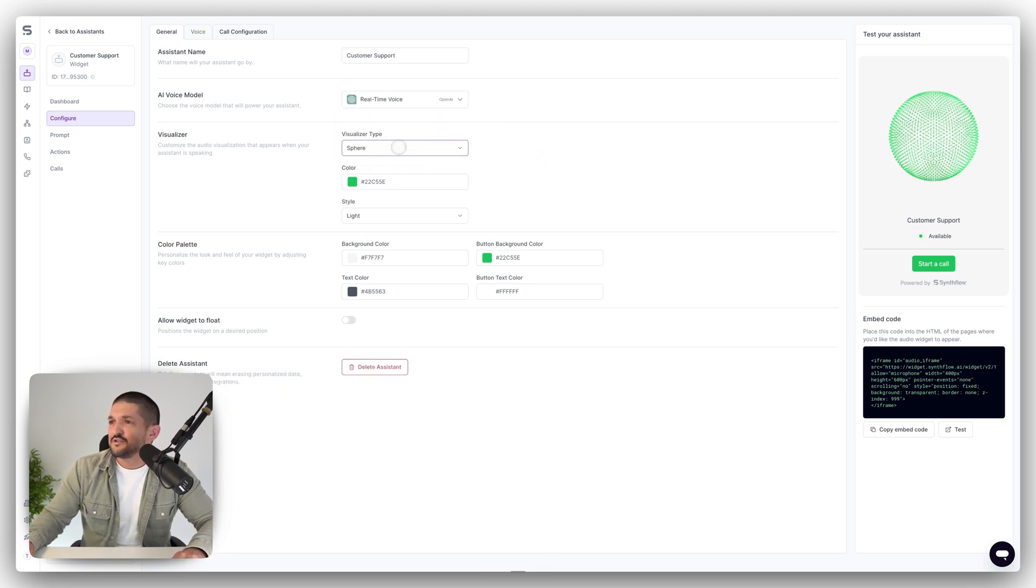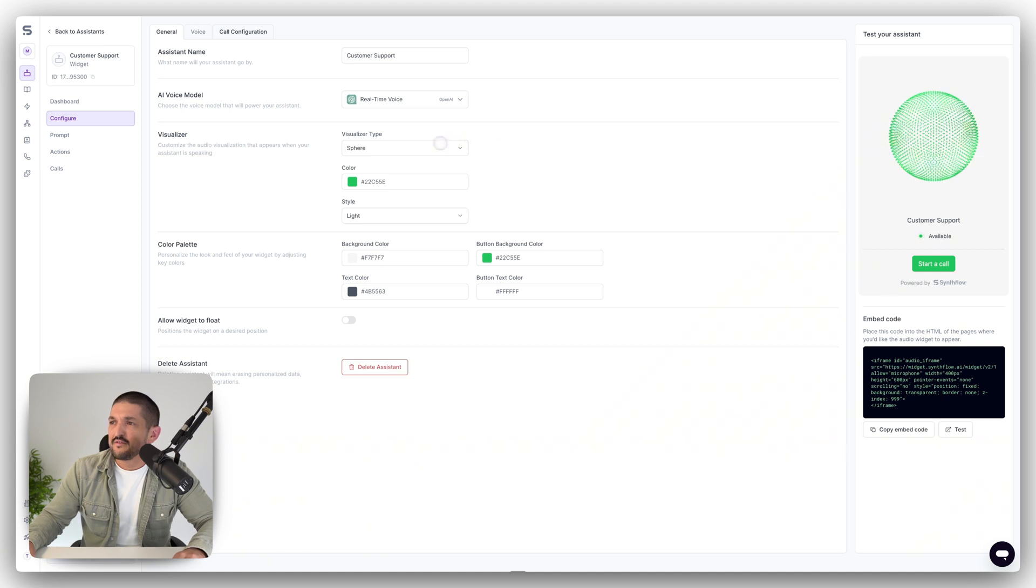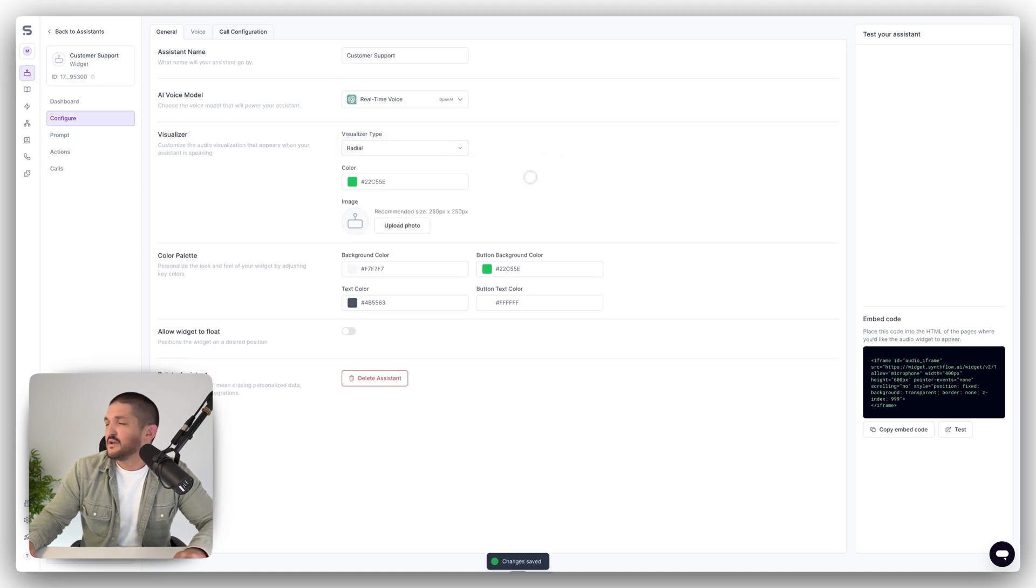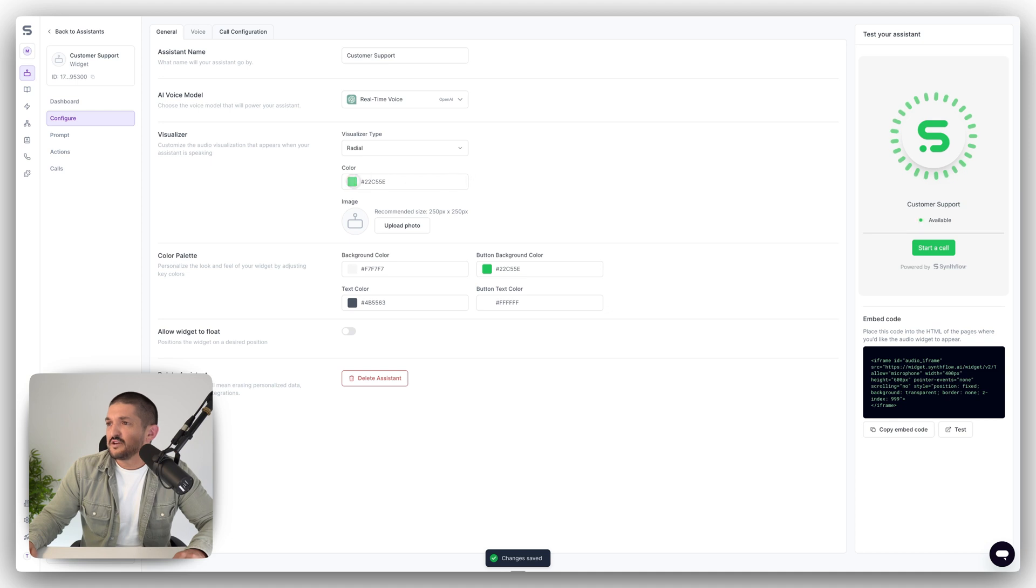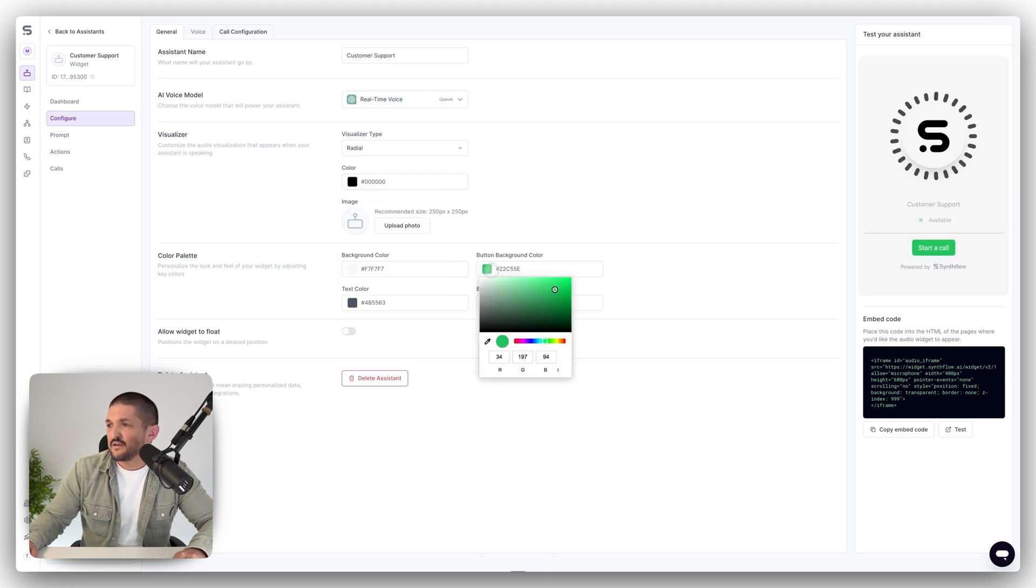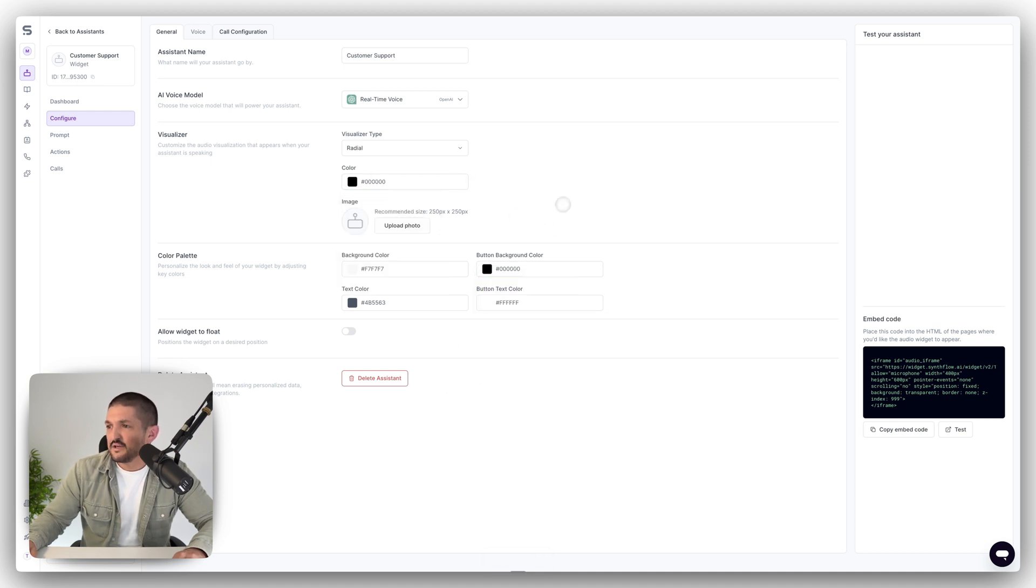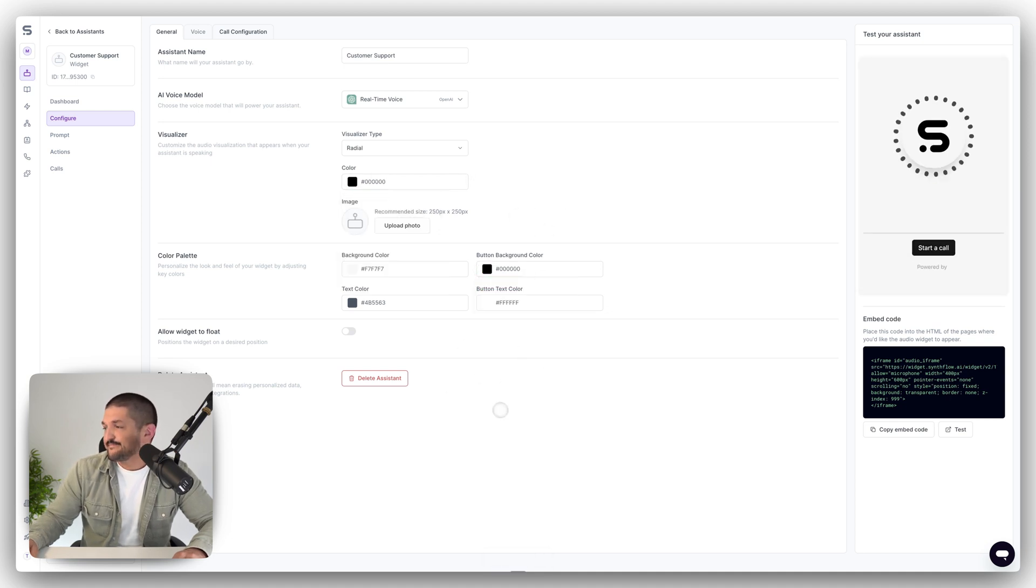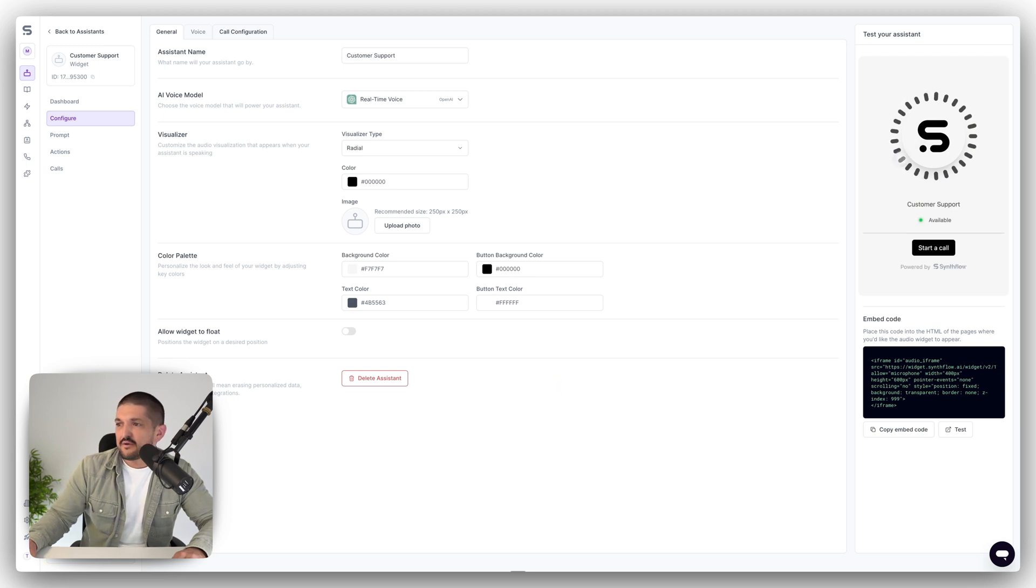And you can choose which type of visualizer you want. So you have a sphere which looks like this on the right hand side, or you can select a radial. You can also change the color of said radial. Let's go black just for speed. And you can see how it looks on this side.